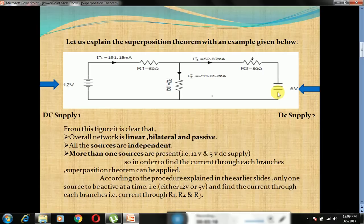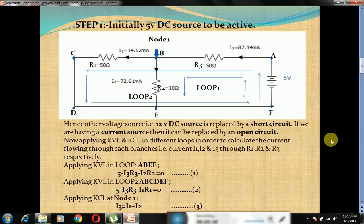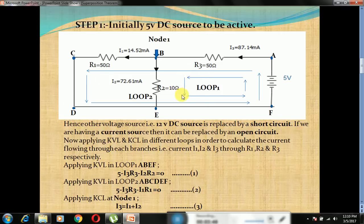So we will apply the superposition theorem for finding the current through each and every branch — that is the current I1'', I2'' and I3'' through branches R1, R2 and R3 respectively. Step 1: Initially, the 5V DC source is active and the 12V DC source is replaced by a short circuit. If you have a current source, it can be replaced by an open circuit. Now, applying KVL and KCL in different loops for finding the currents I1, I2 and I3 through R1, R2 and R3 respectively.